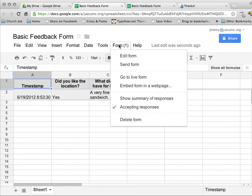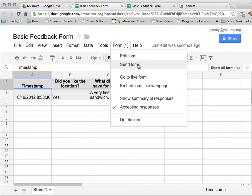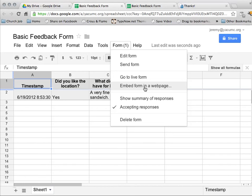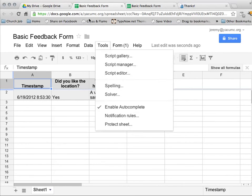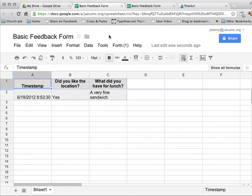Now, if I want to edit the form that I have created, I come up here to form and I can hit edit form. I can also send the form if I want to email it to somebody. I can embed the form in my web page if I want to. Or any number of other things.